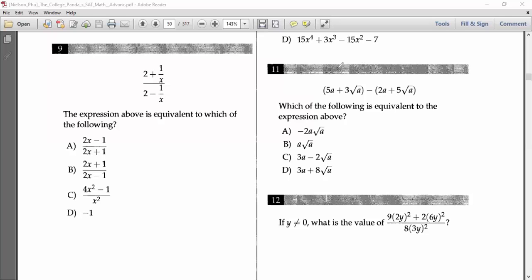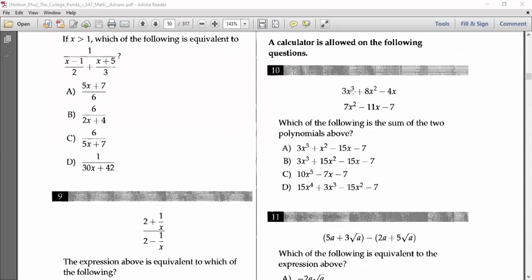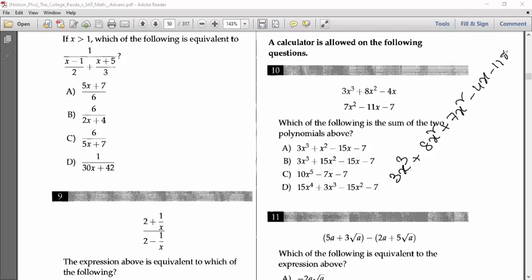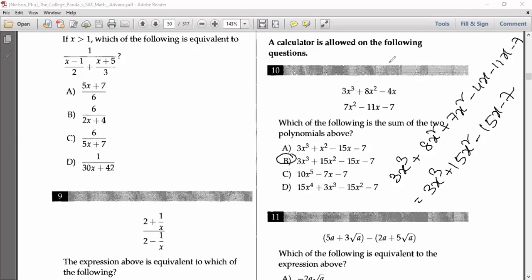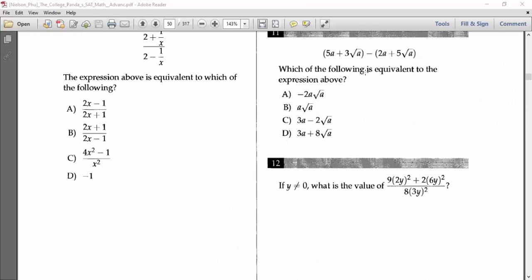Number ten says: which of the following is the sum of the two polynomials? We add like terms: 8x² + 7x² = 15x²; −4x − 11x = −15x; and the constant is −7. Also 3x³ stays. So the final answer is 3x³ + 15x² − 15x − 7. Option B should be our answer.